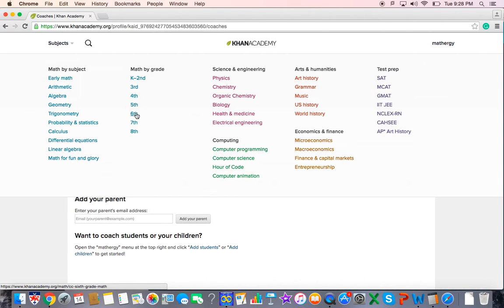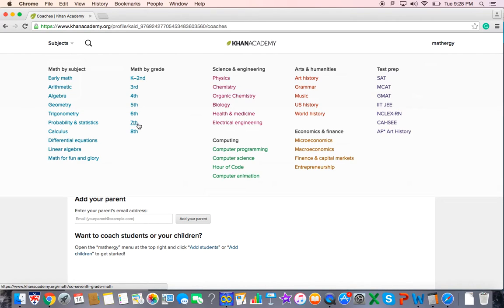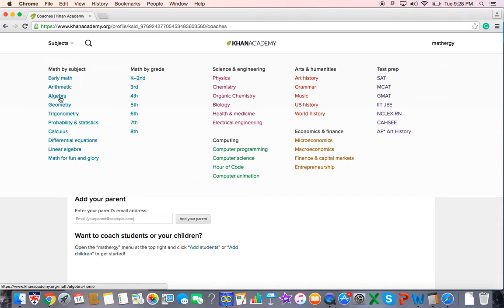Same for sixth graders. If you were in sixth grade last year, then work on the sixth grade if you want to review or go on to seventh grade if you want to look ahead. Here's a tricky one though. If you were in seventh grade last year, go to seventh grade if you want to review, but go to not eighth grade, but algebra if you want to look ahead.